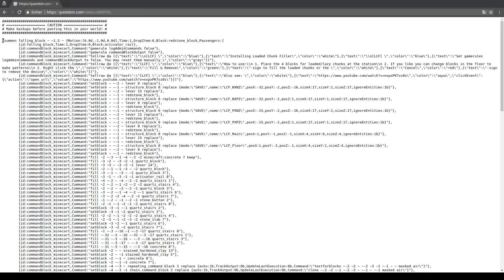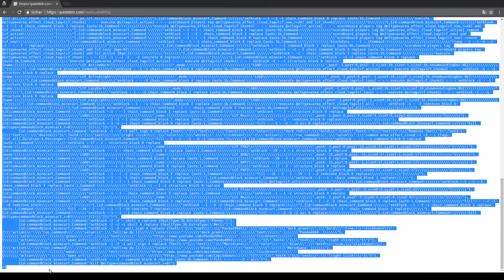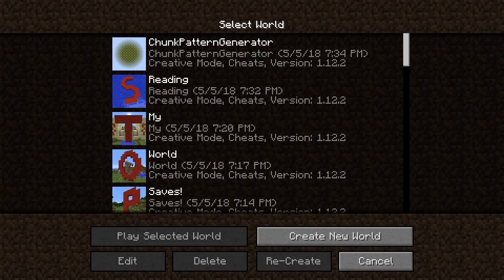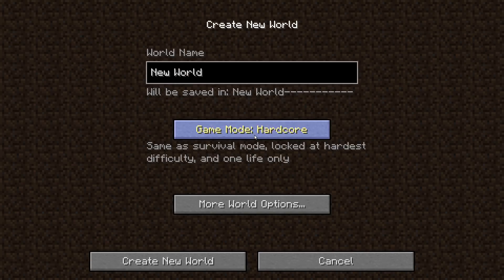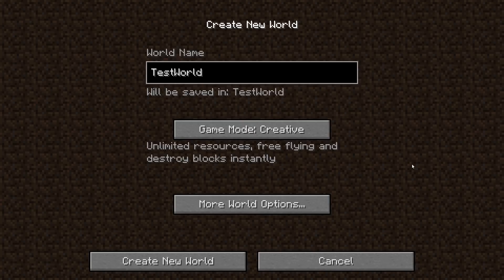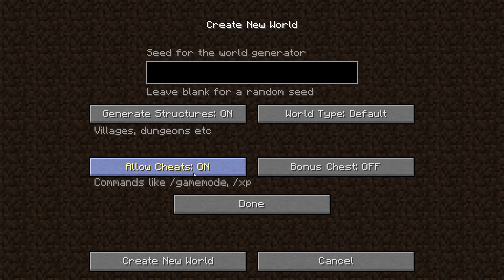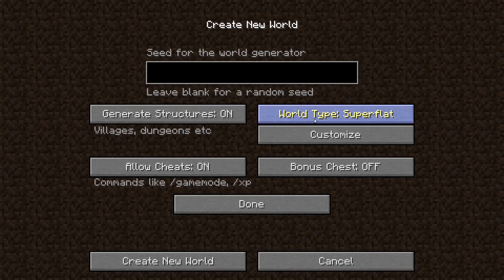To get the tool, follow the link in the description. Then copy the whole command you find below the friendly word of caution. Next, create a new Minecraft world or enter an existing one, with a previous backup of course. Cheats also need to be enabled in this world.